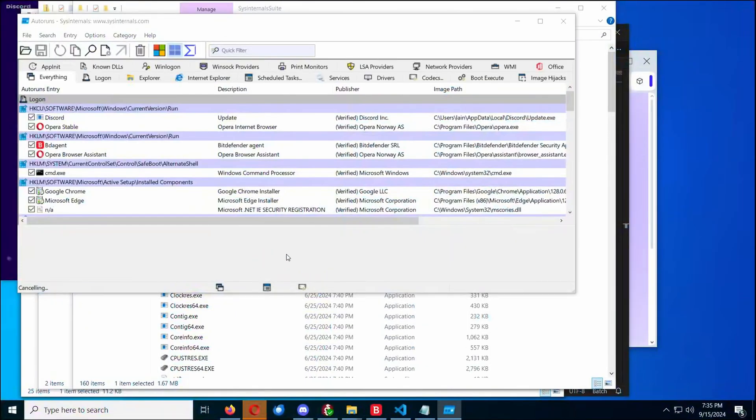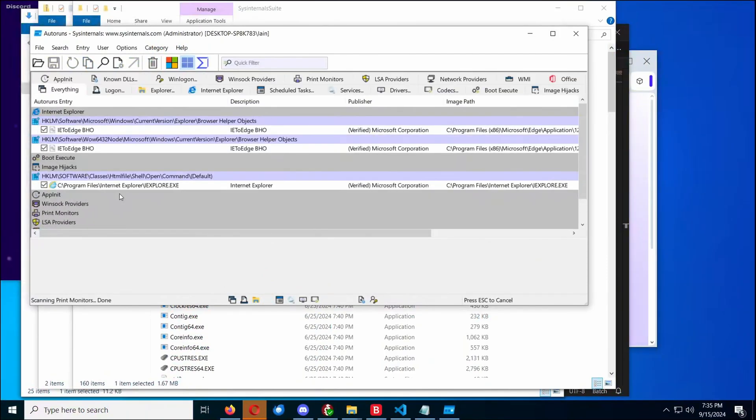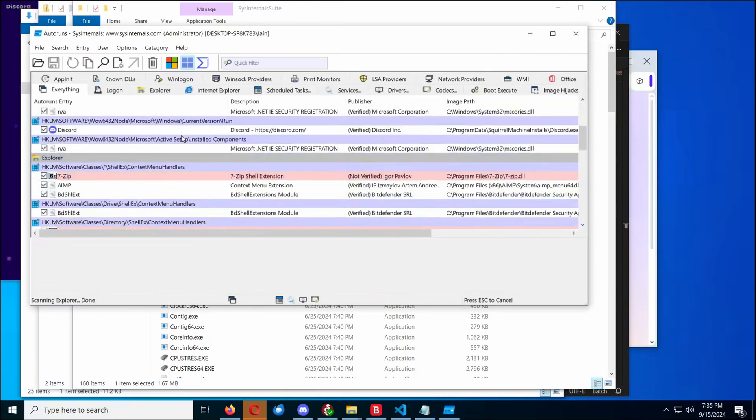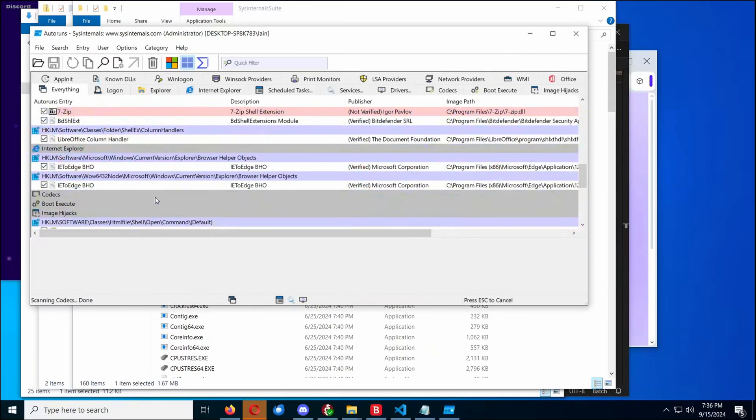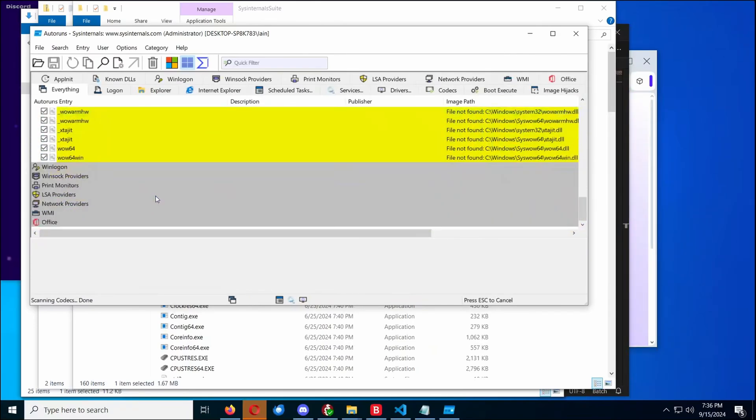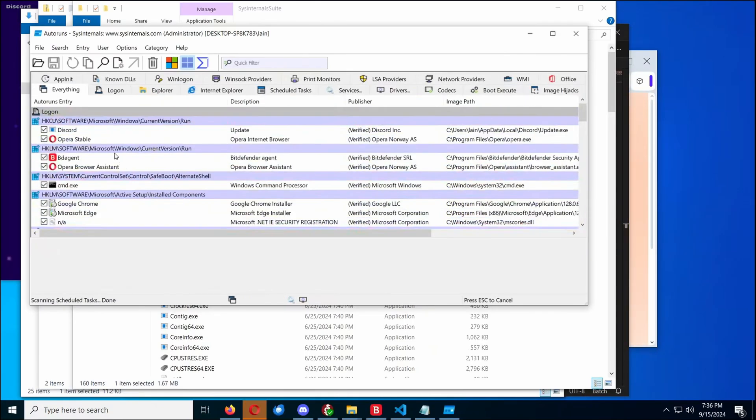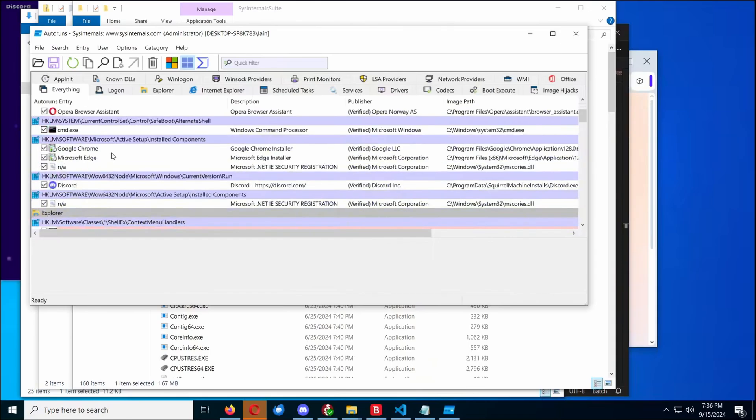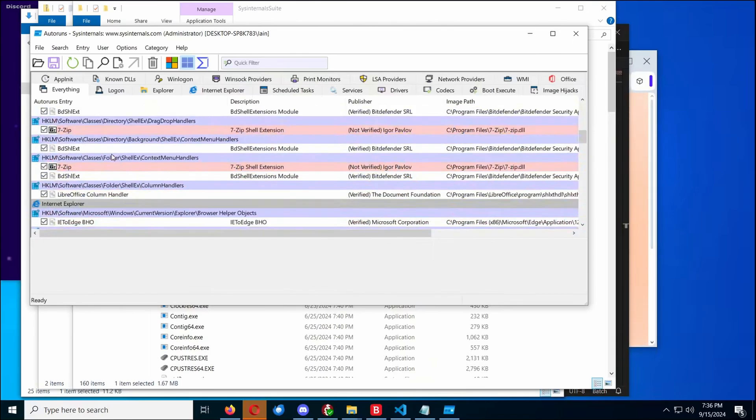But I think the main thing we've learned is that Bitdefender is very effective, much more so than Windows Defender, but that it is very important that you get Bitdefender going before you run malware. Scanning ex-post is not that effective in the modern era, where everything is small, encrypted, and signature detection is pretty much useless.